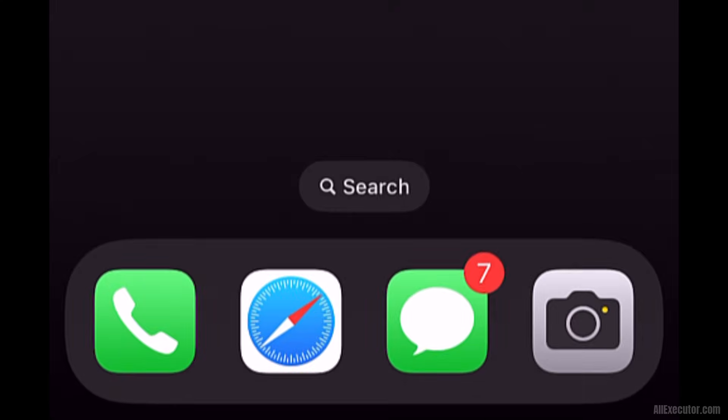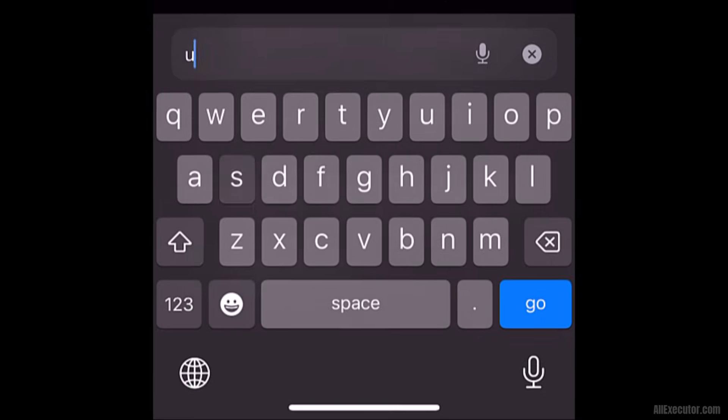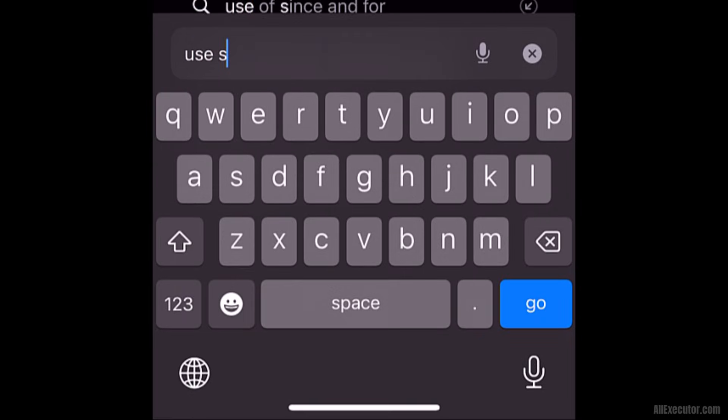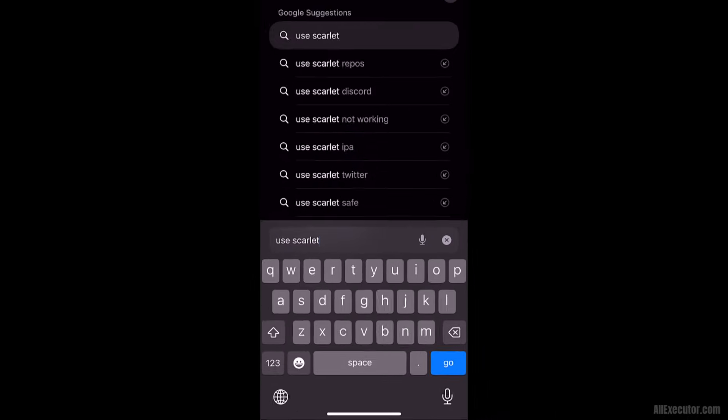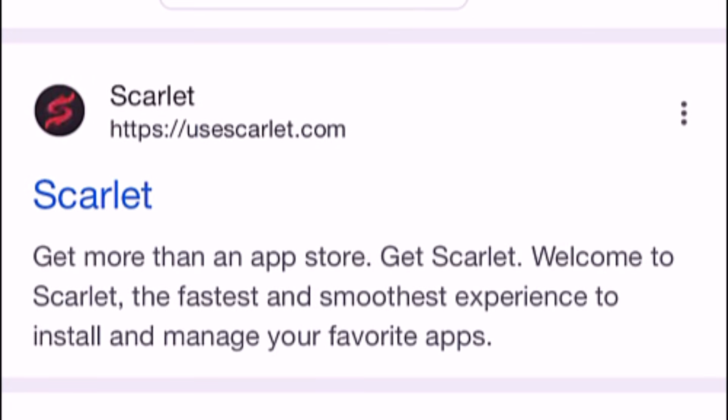Re-open the Safari Browser. Search for Use Scarlet on Google. Click on the first search result, UseScarlet.com.